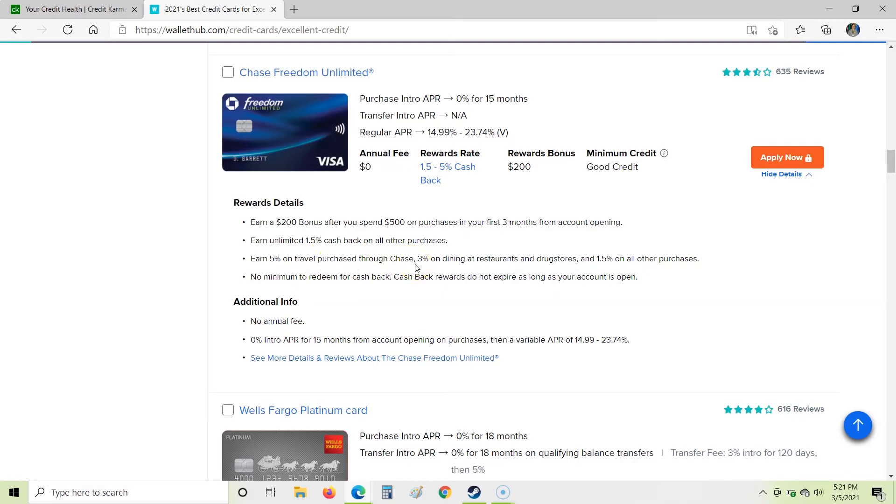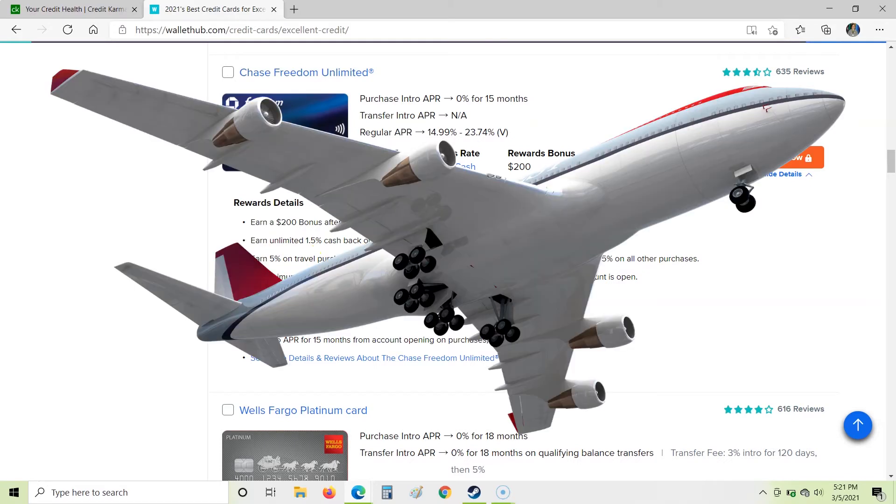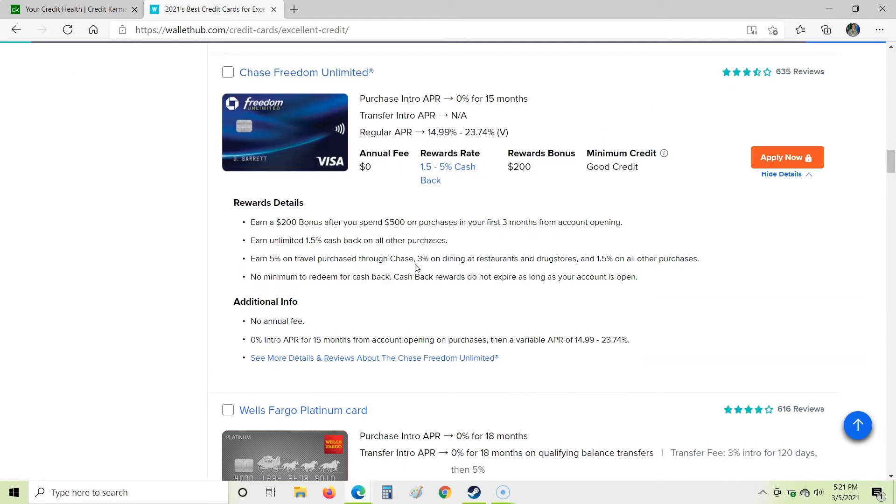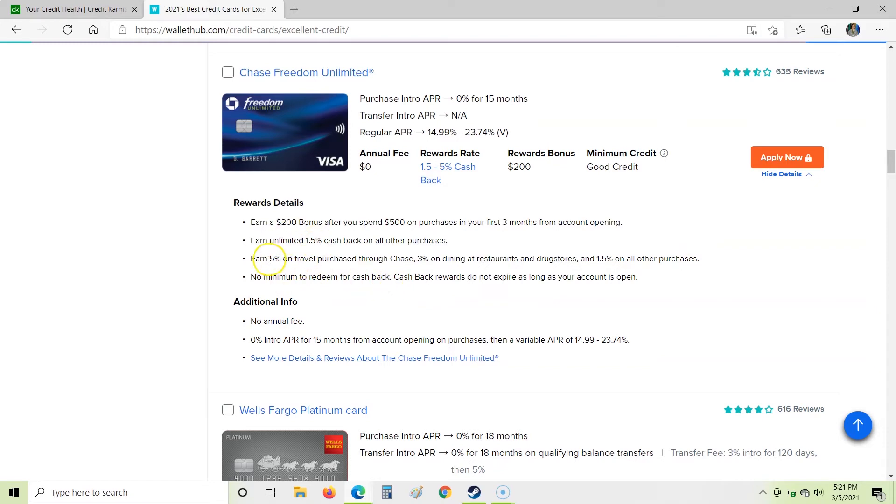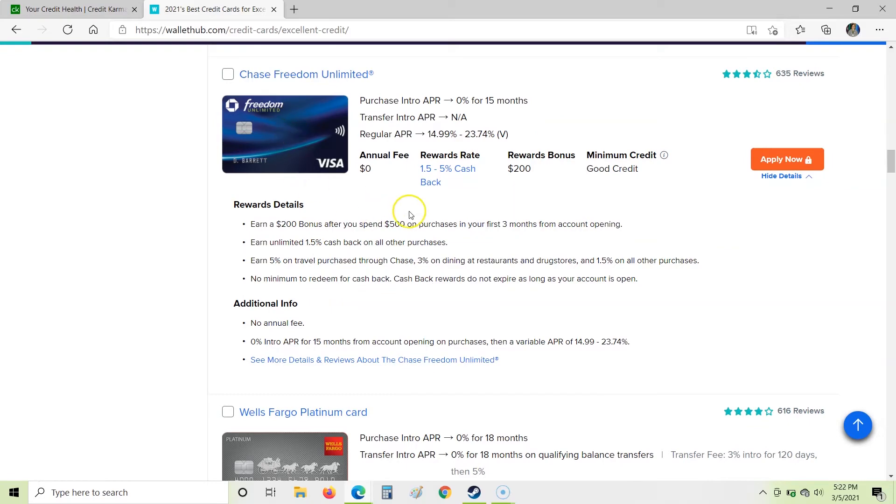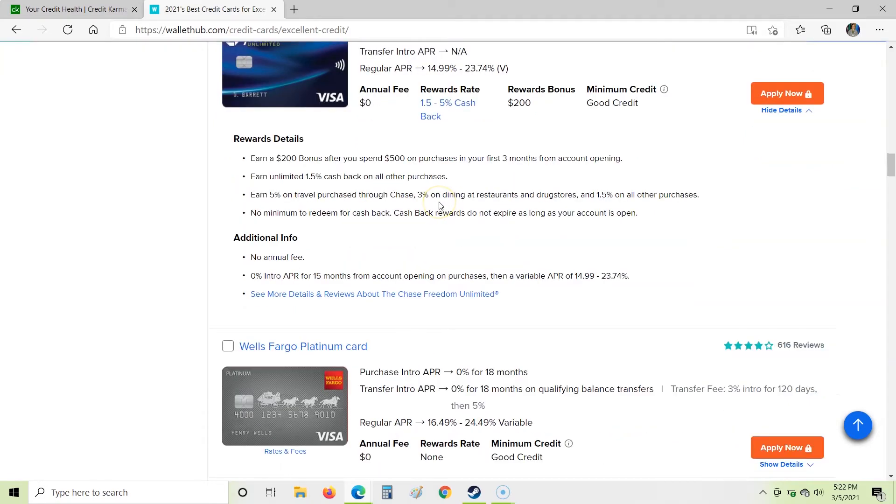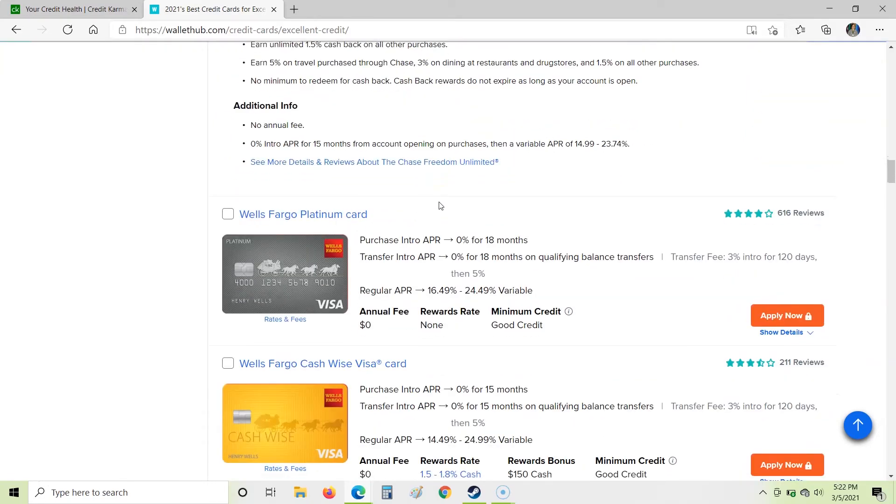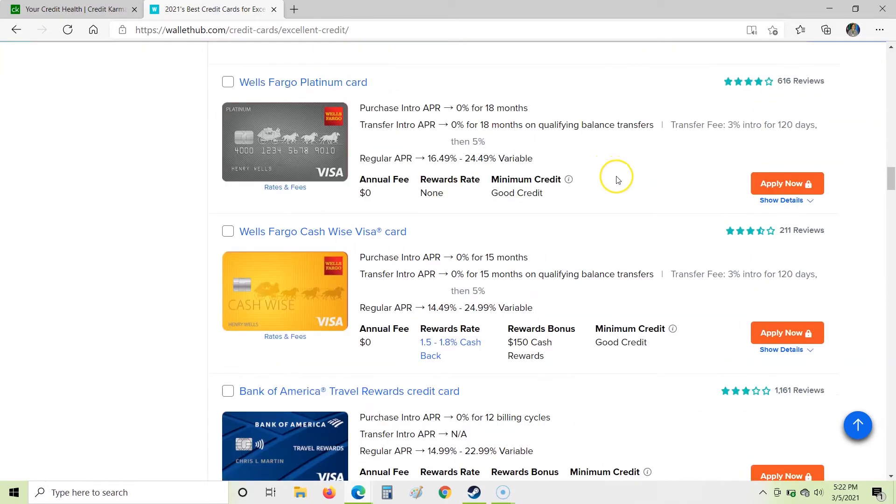Earn 5% on travel purchase through Chase. So they have a portal where you can purchase travel tickets, that sort of thing on there, along with redeeming just for cash back as well. 3% on dining at restaurants and drug stores and 1.5% on all other purchases. No minimum to redeem for cash back. Okay, so that's great. That's actually kind of a newer thing for Chase. They didn't actually used to do that. And cash back rewards do not expire as long as you have the account open. So that is actually a really good deal right there. I like that freedom card right there a lot.